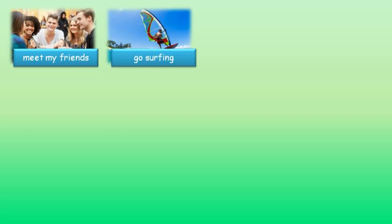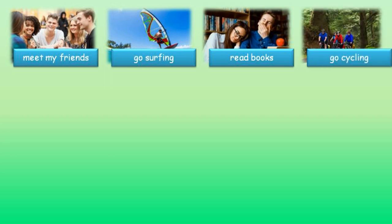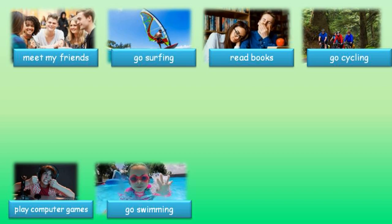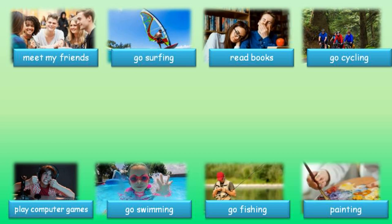Meet my friends. Go surfing. Read books. Go cycling. Play computer games. Go swimming. Go fishing. Painting.